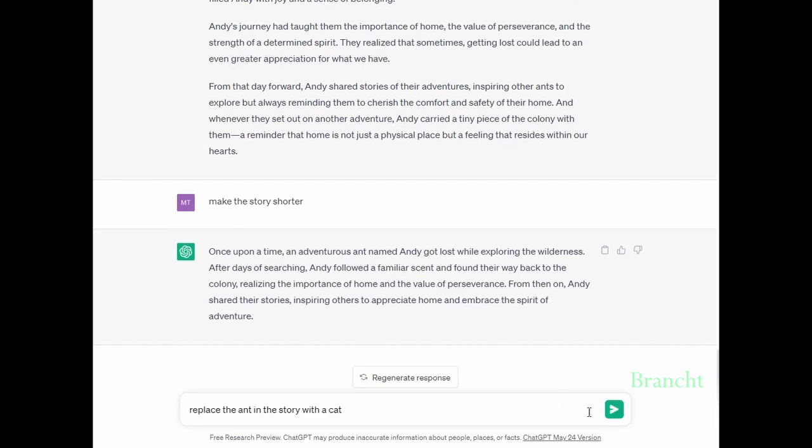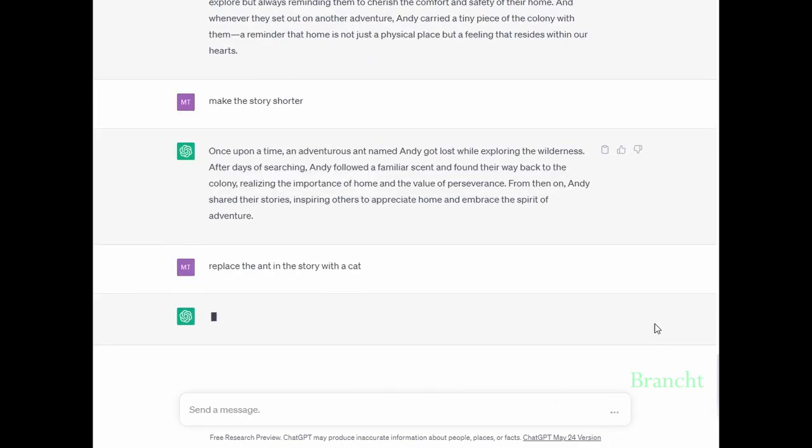What if we want to replace the main story character, which is an ant, with a cat? Just write the prompt like that: replace the ant in the story with a cat.